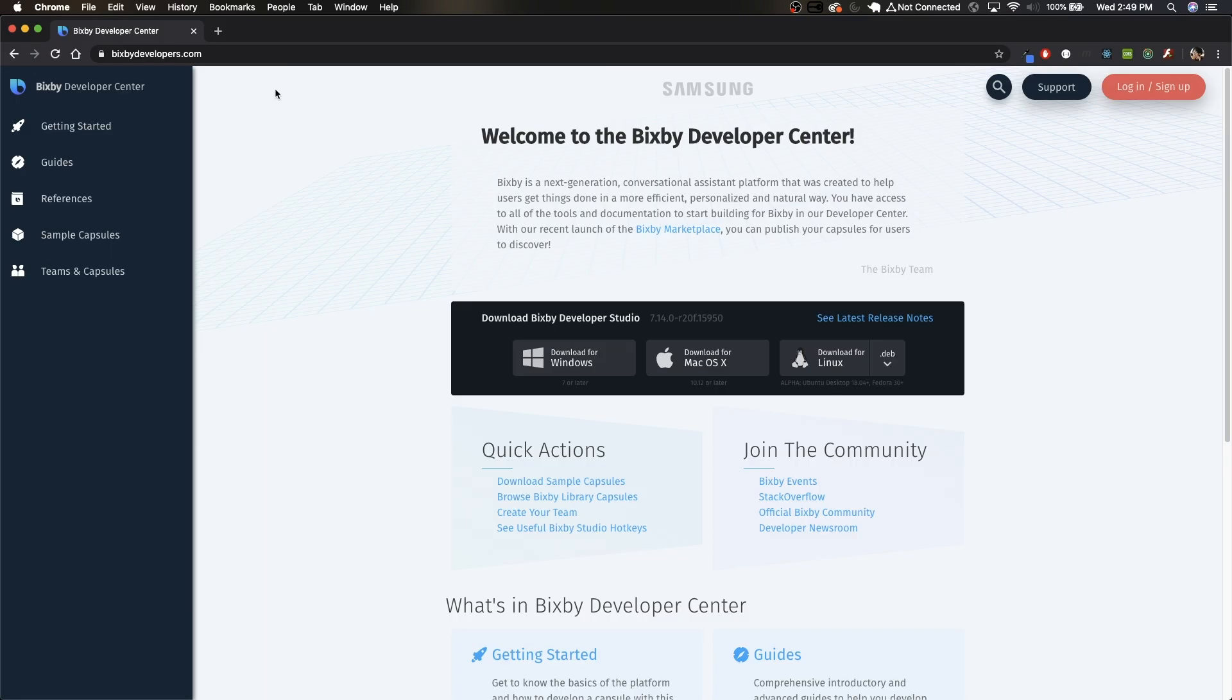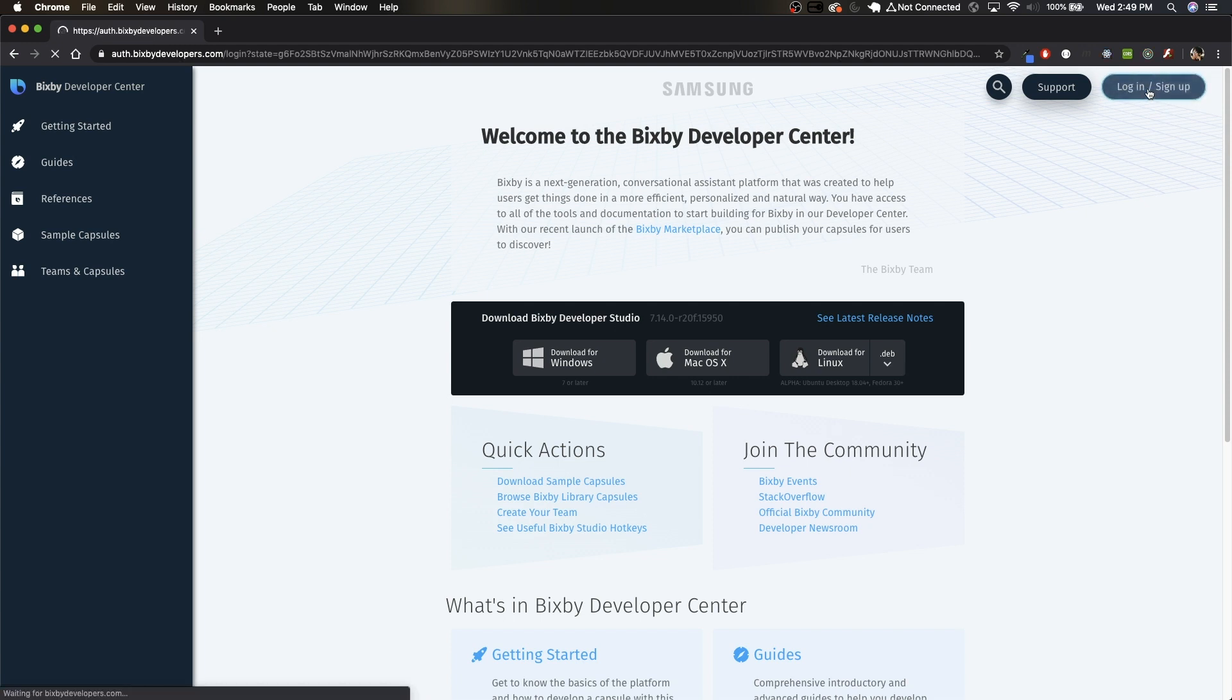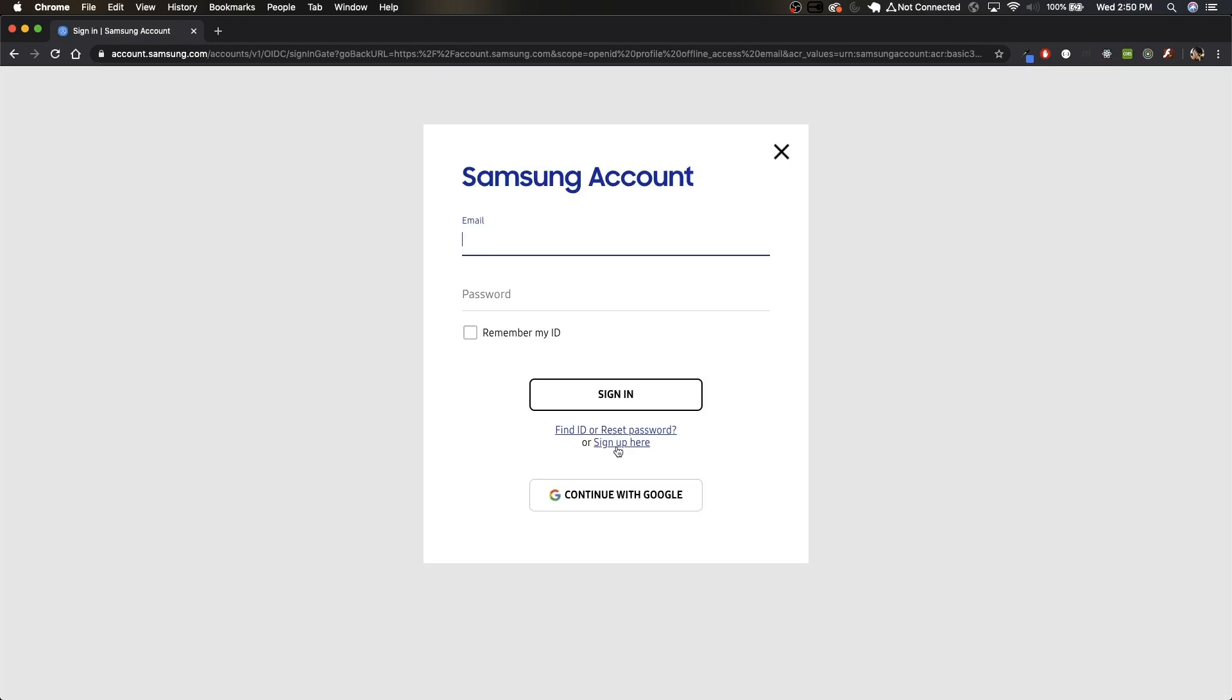In order to get started building for Bixby, go to bixbydevelopers.com and install the proper IDE for your platform. Now you also need a Samsung account. You can do that by clicking on this button in the top right and click sign up here or continue with Google. I've already done this so I'm not going to go through the signup process but you should.